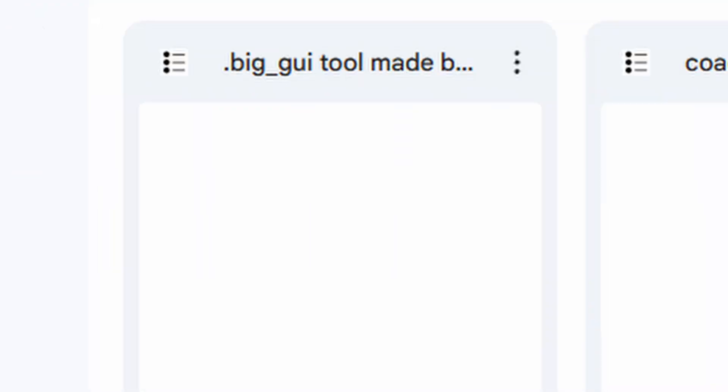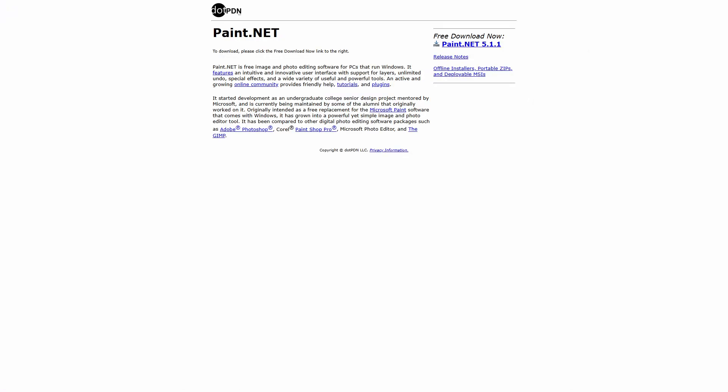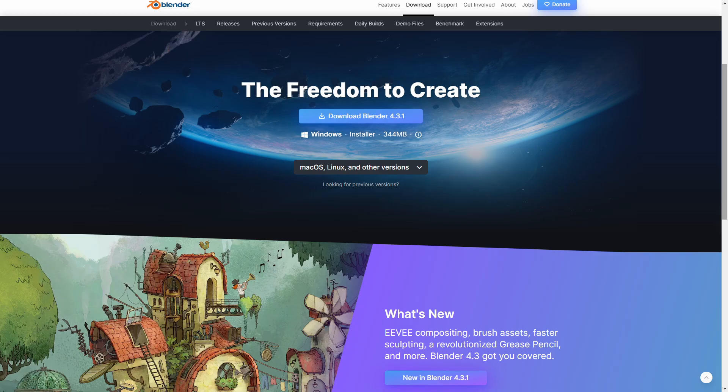One, the Sky Replacer tool. Two, the GUI Export tool. Three, the Texture Toolkit. Four, Paint.net. And five, Blender.